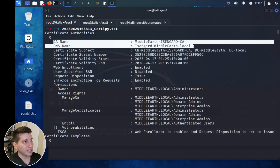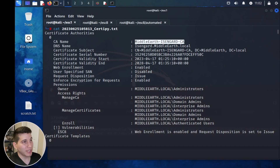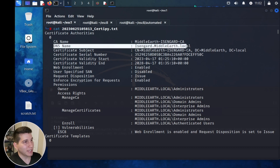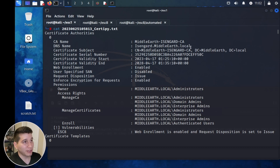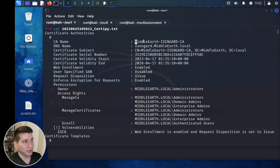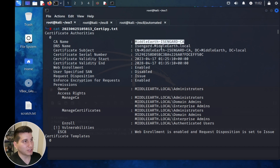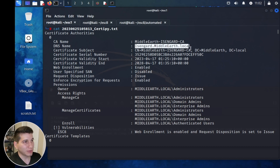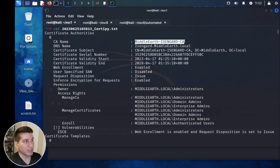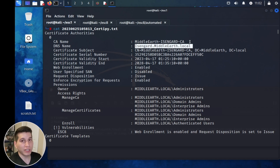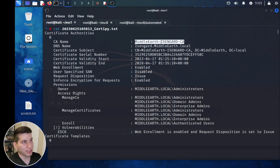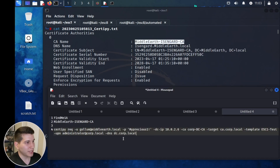We'll look at two important fields: the CA name, which is the name of the certificate authority service, and the DNS name, which is the hostname of the server. These are critical to distinguish because you need to specify these two strings in different flags of the CertiPy command. The hostname is the actual machine, and the CA name is the name declared when the ADCS role was installed on that server.